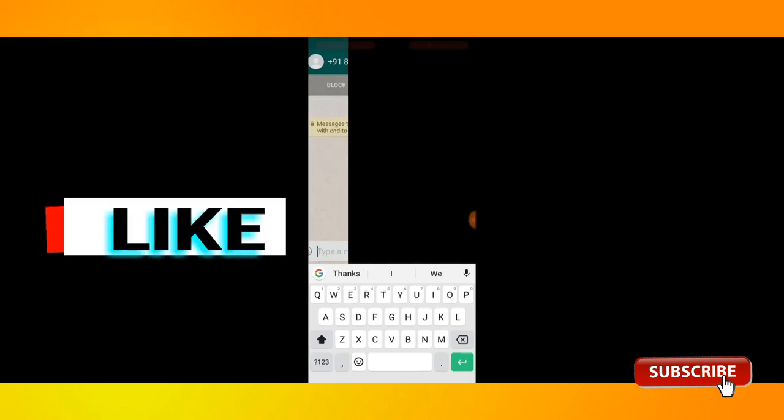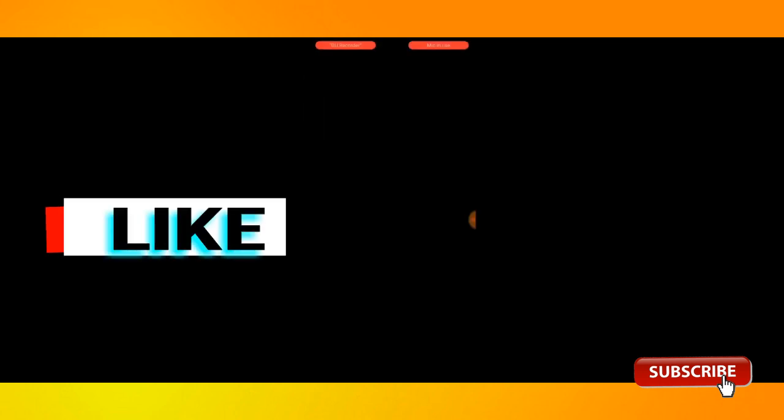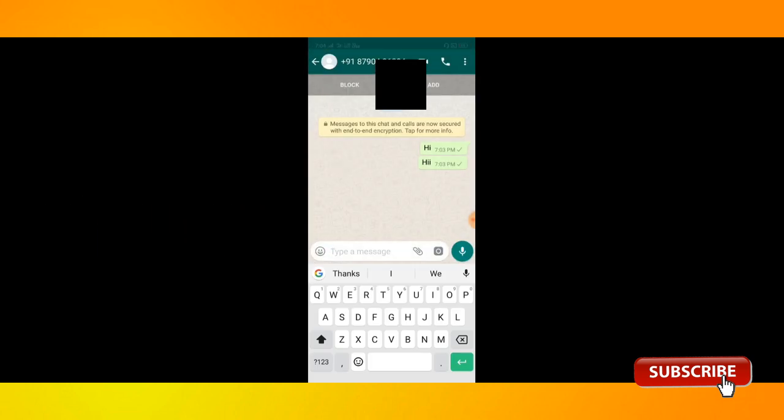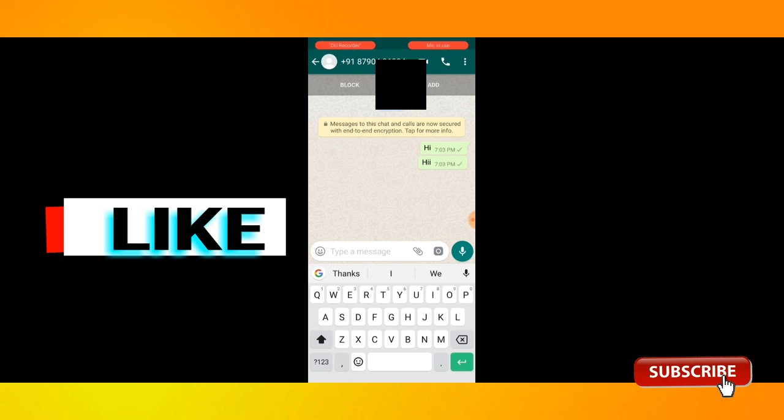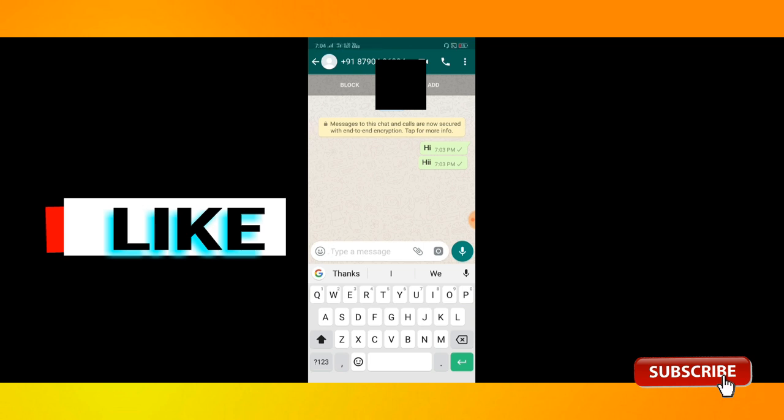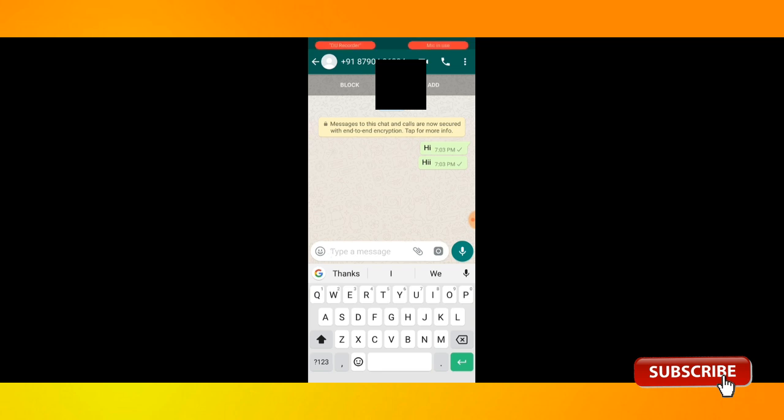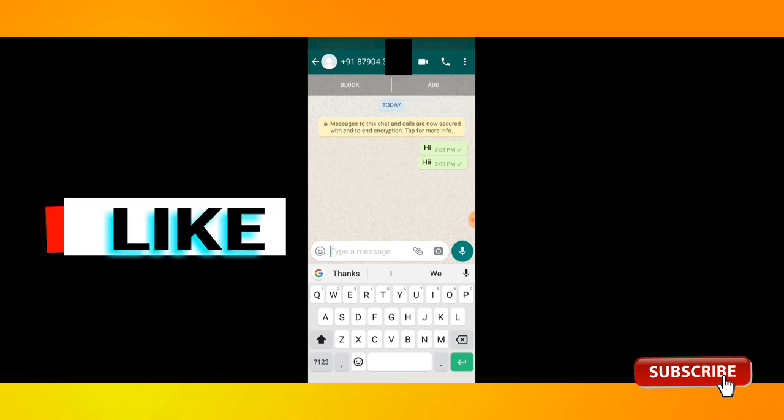So if you like this video, subscribe to the channel. Thank you friends, thank you for watching.